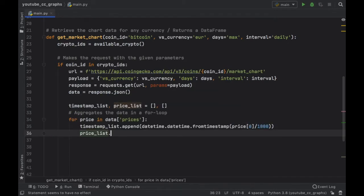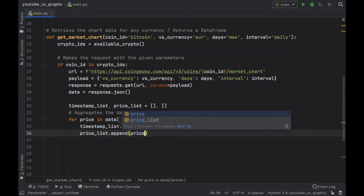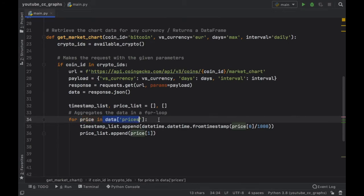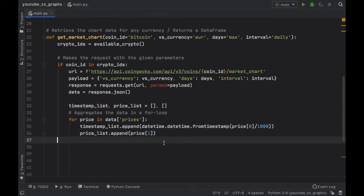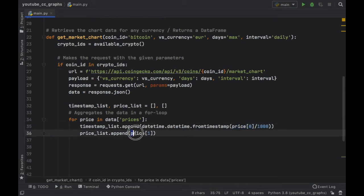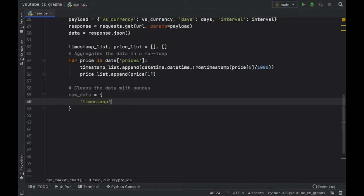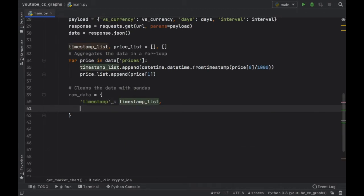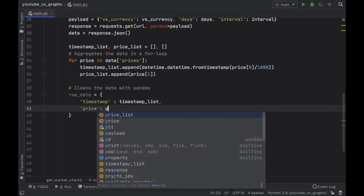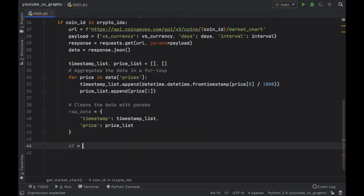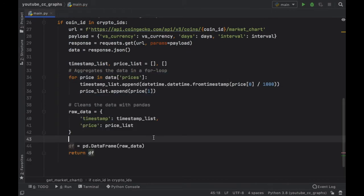Then we call our price list and append price[1], because each one of these prices returned from data['prices'] returns an array of two items — the first item is the timestamp and the second item is the price. Then we clean the data with pandas by creating a raw_data map with 'timestamp' set to timestamp_list and 'price' set to price_list. Then we create a data frame with pd.DataFrame(raw_data) and return this data frame so the entire function returns the data retrieved from this API.